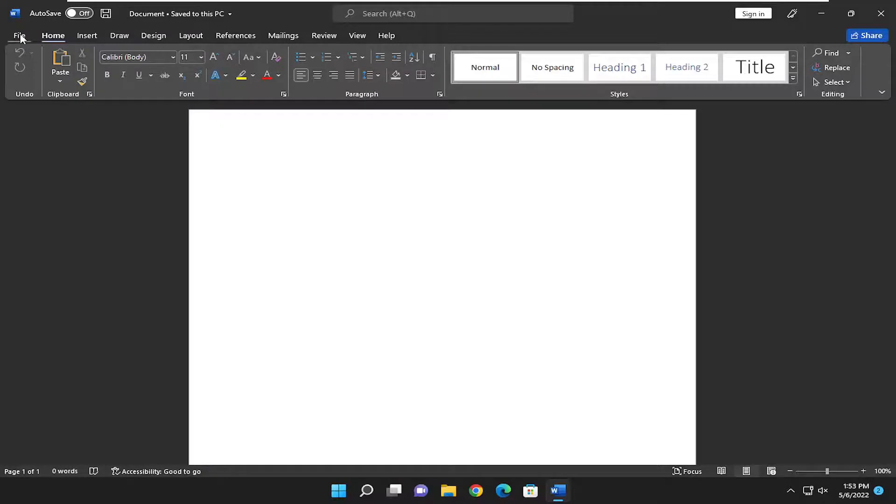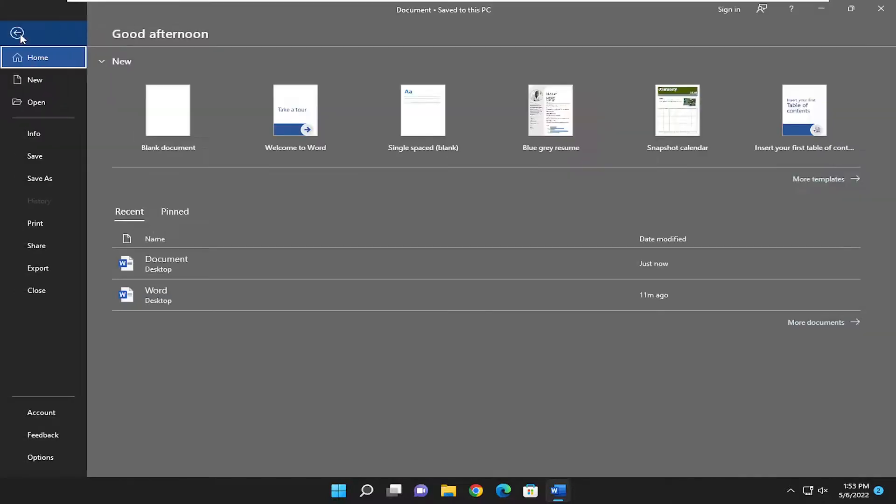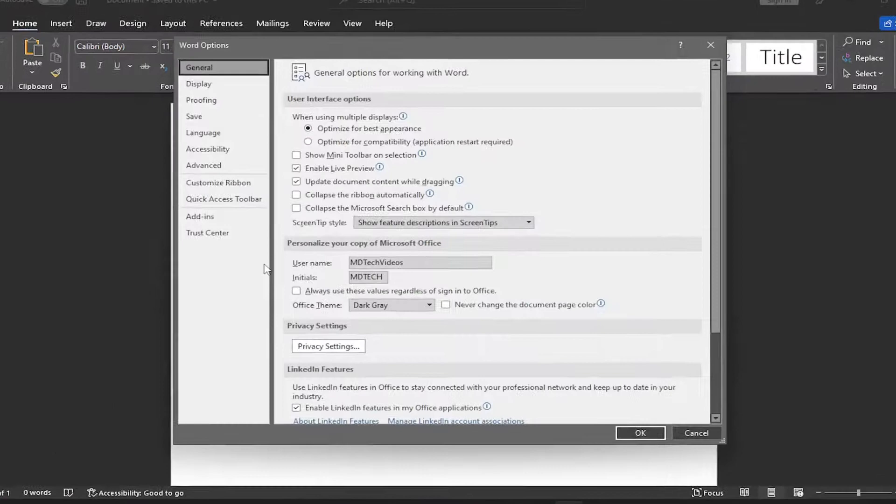All you have to do is select the File tab up at the top left, and then on the left panel, go down and select Options.